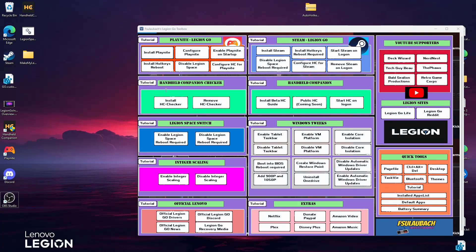This tutorial is going to be going over and focusing on the Handheld Companion Checker section here - what it is, why I made it, and why it's important.